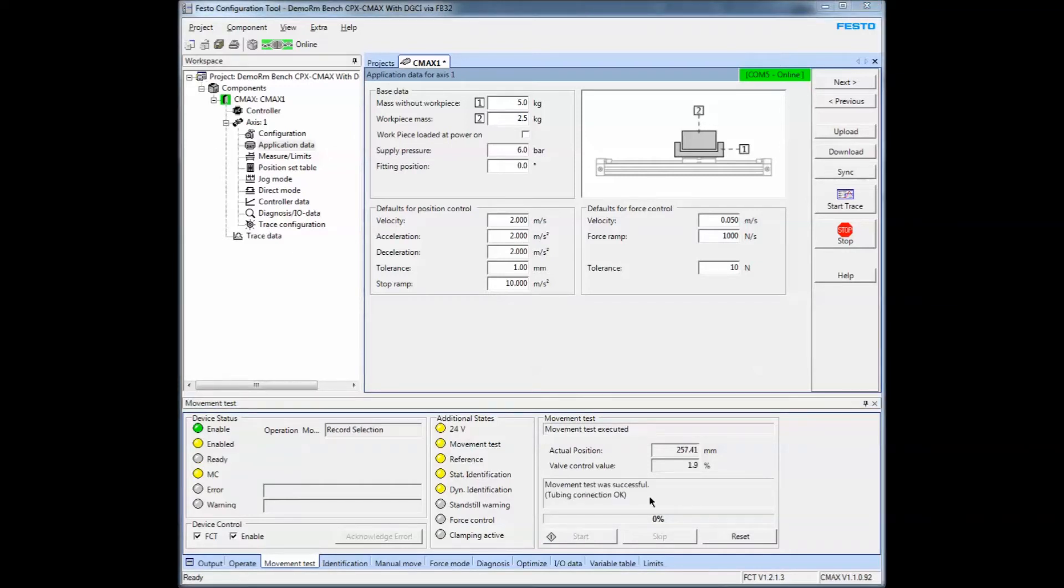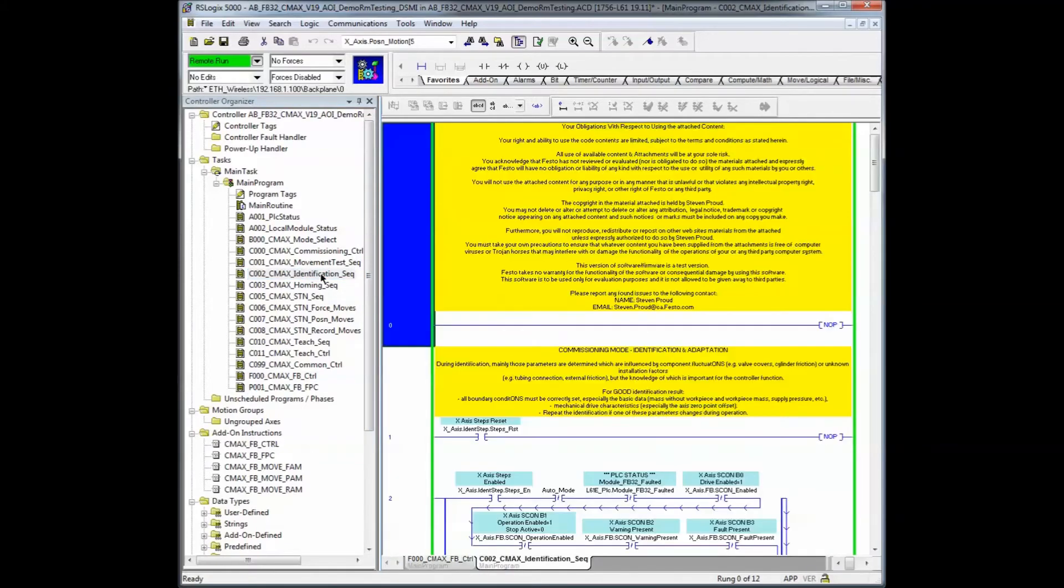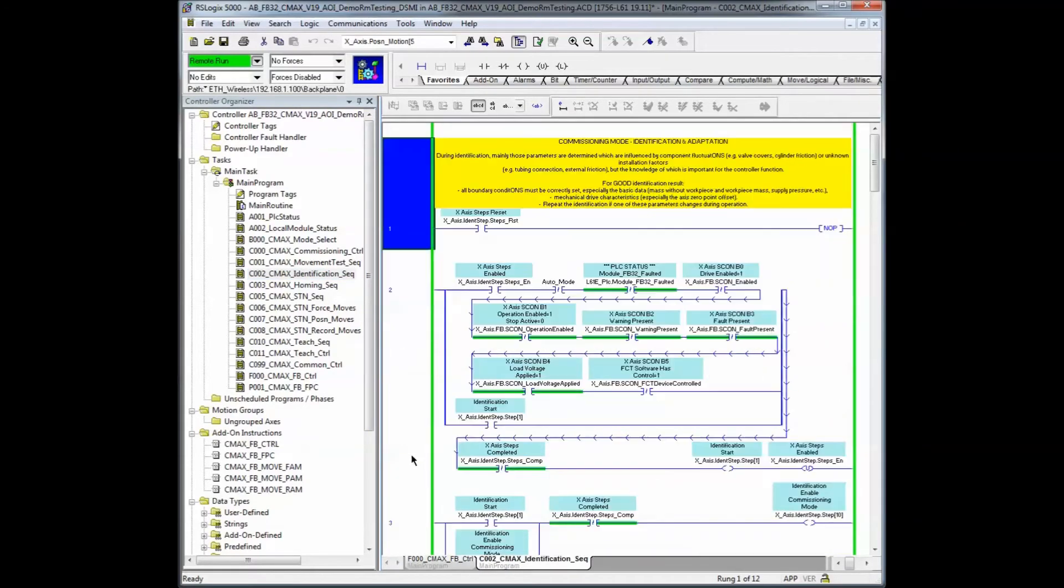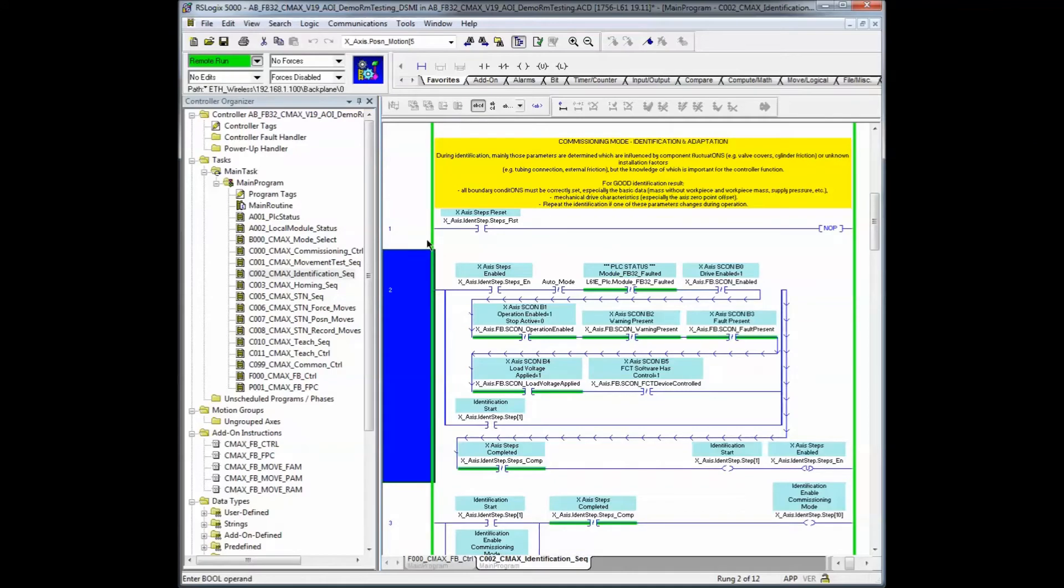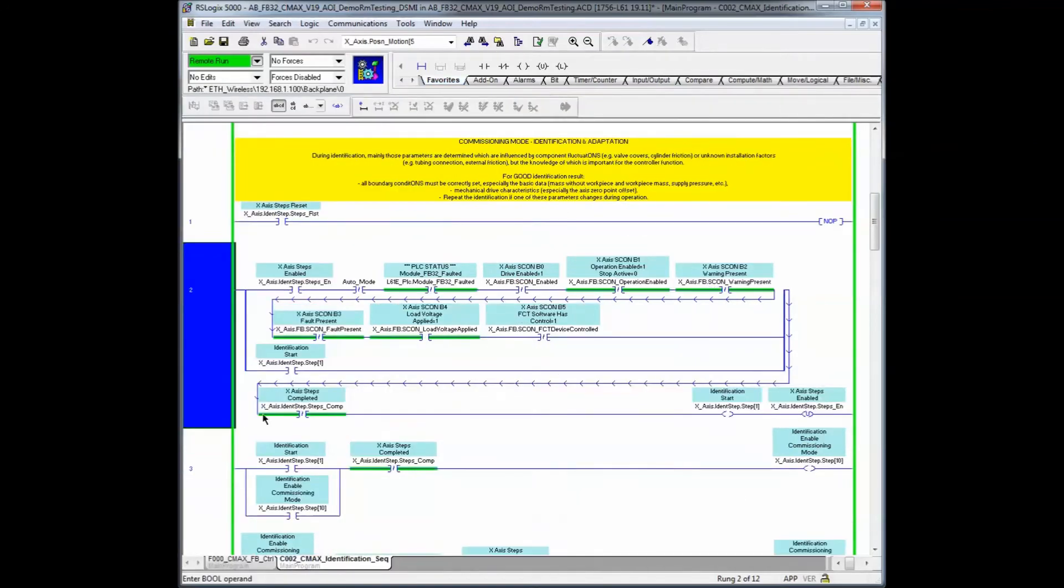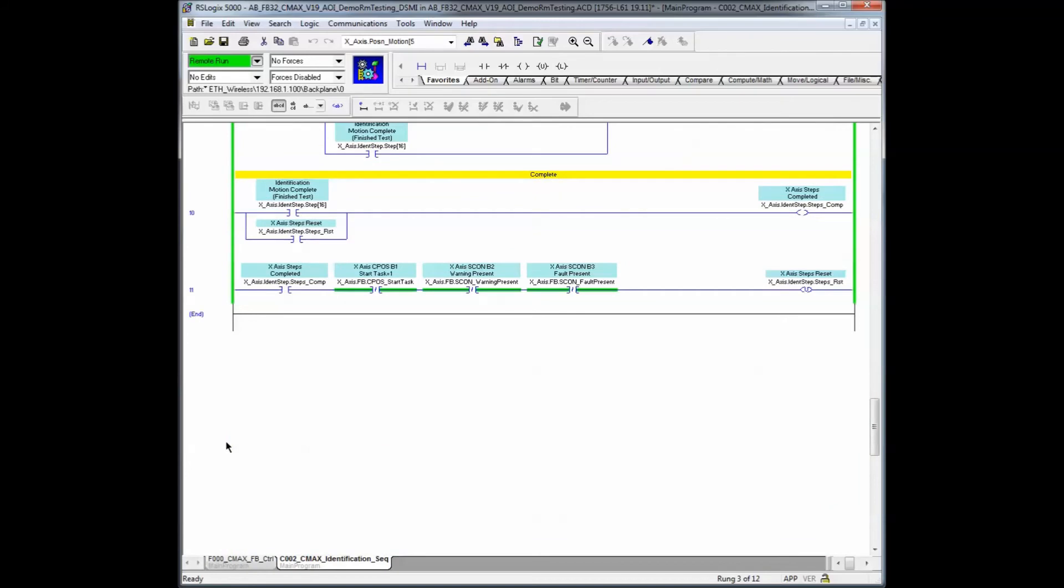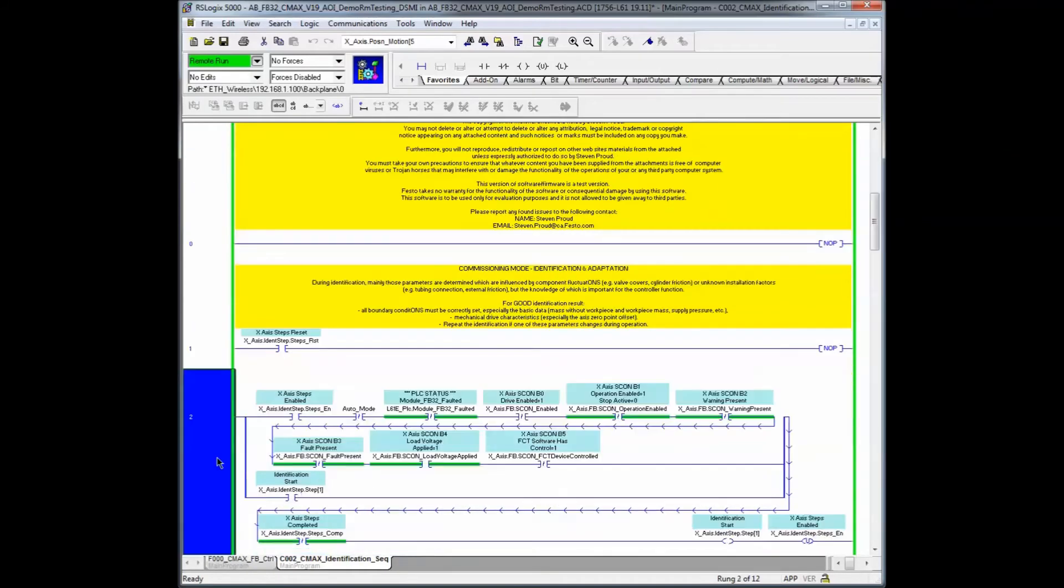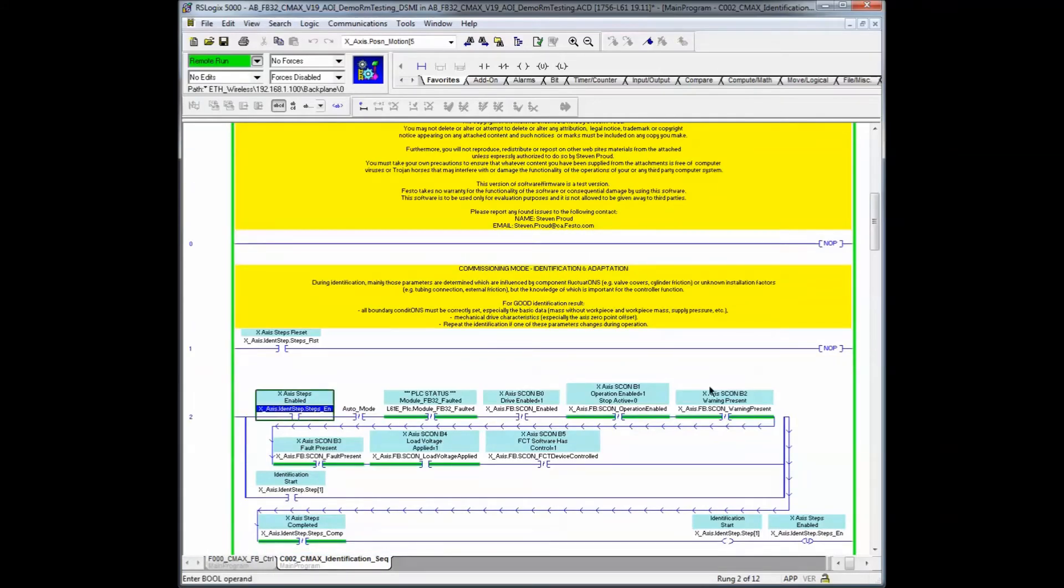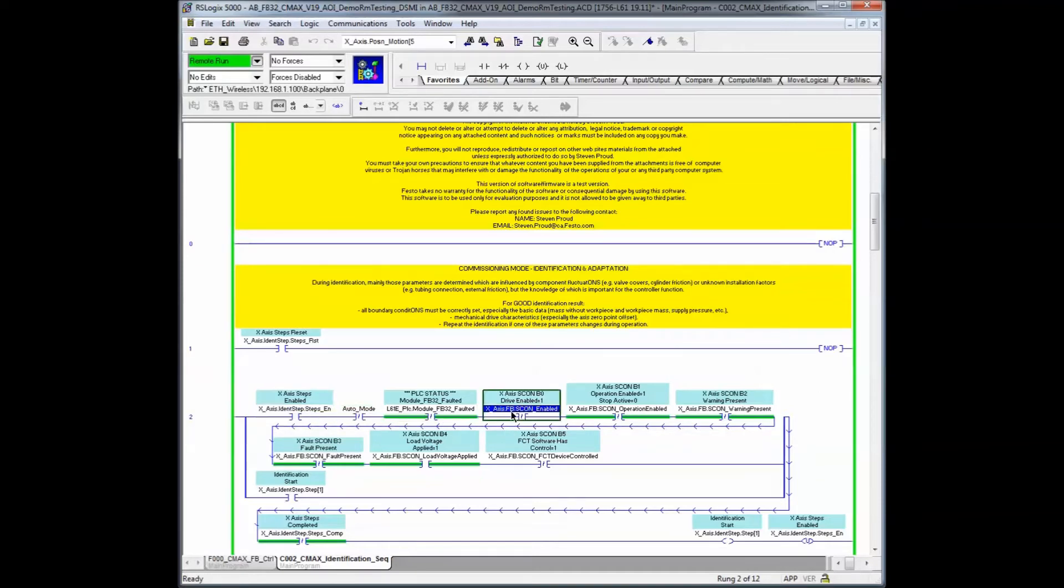The movement test was completed. The next test you would drive to do is identification. I'm going to show you with the PLC logic that I have an identification sequence outlined. Just for your knowledge, there is an executable routine in here that will execute the appropriate steps necessary to do the identification.